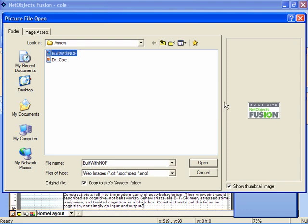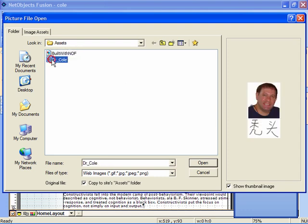Here's the built with NetObjects Fusion self-promotional button object and here is a self-portrait of myself with my name in Chinese. So I'm going to select that object and click open.